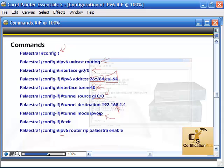Another command is 'ipv6 router rip', which enables RIP for IPv6. The process name — like PLESTRA — represents this particular RIP process, and 'enable' activates it. That covers some of the key commands and what they do for an IPv6 configuration.